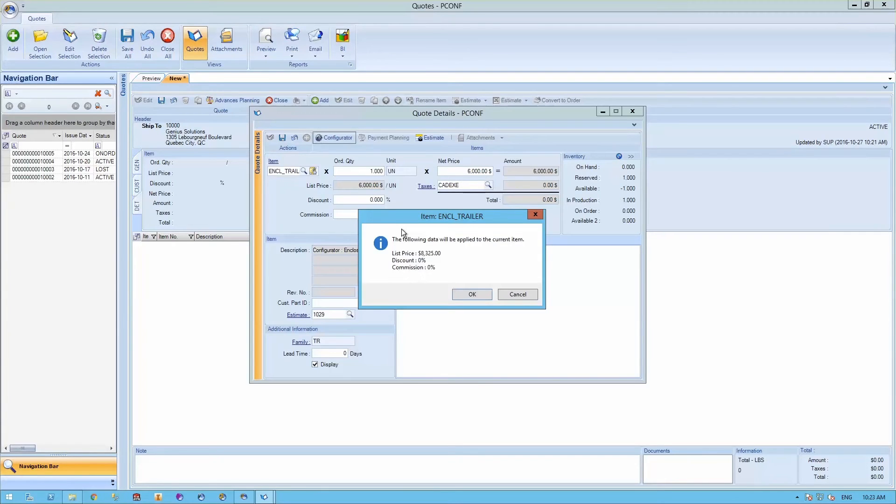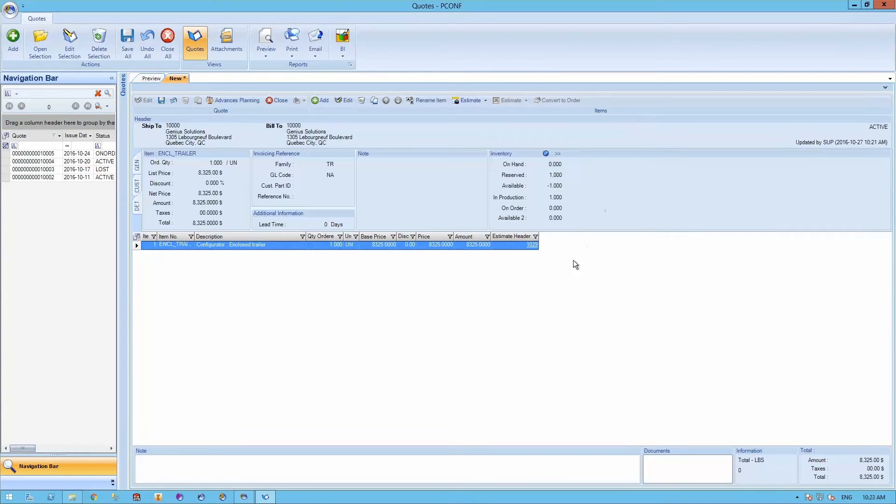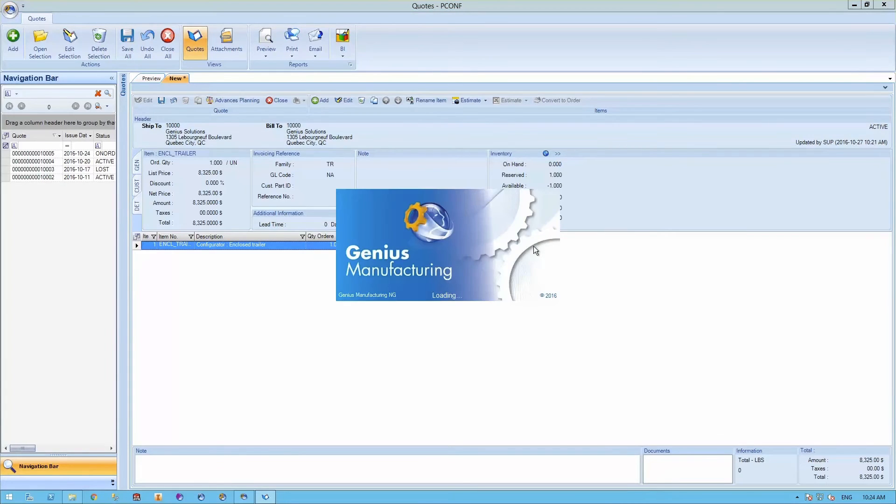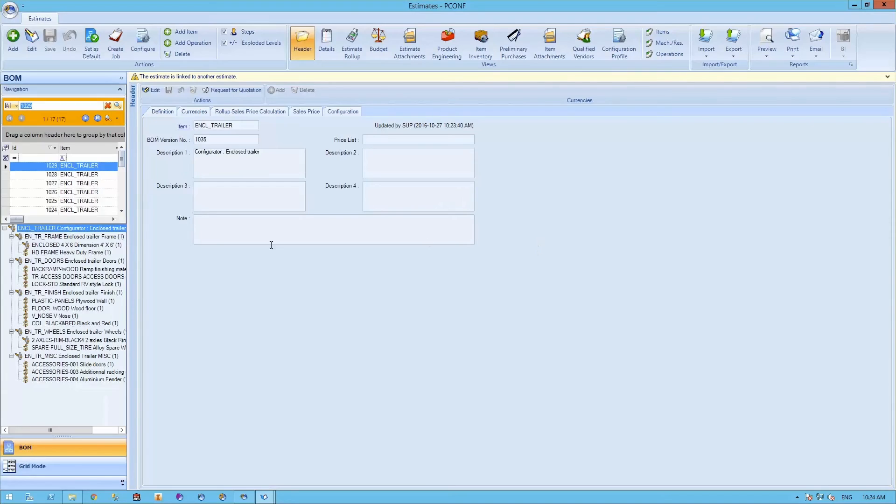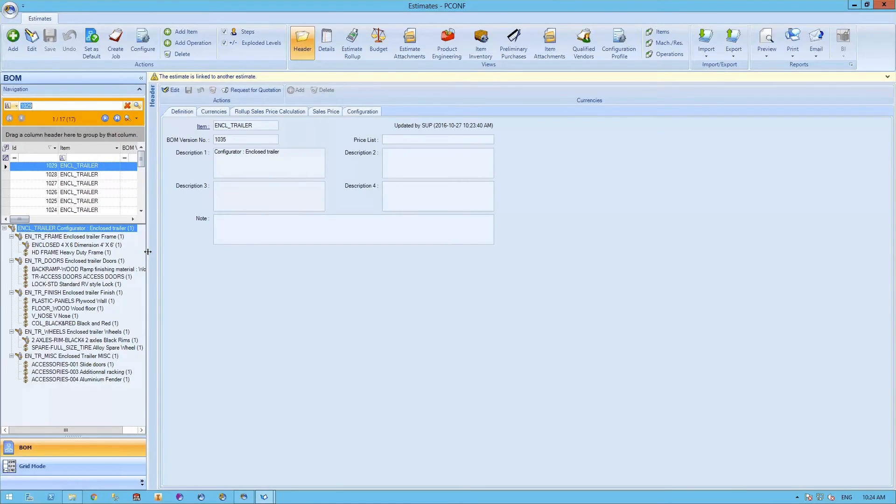Finally, you'll be able to see the final sales price of your product. To review the estimate from your quote, simply click the estimate header. From here, you will be able to see the bill of material and operations required in order to build this item.